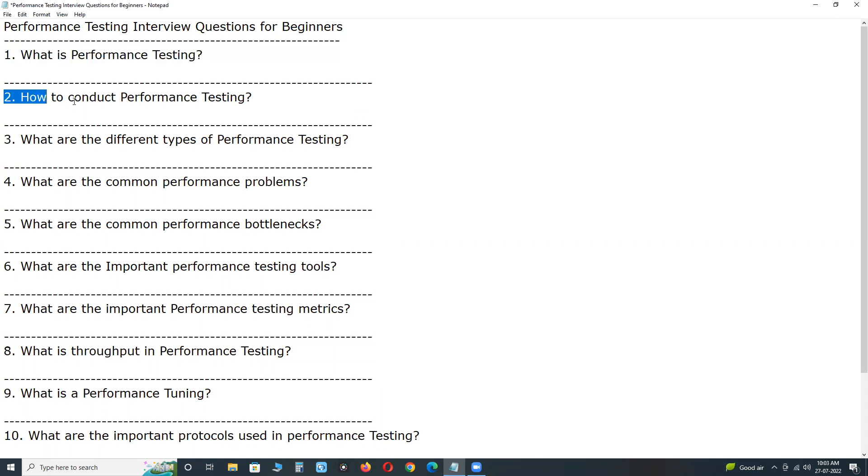Next, how to conduct performance testing? Generally software testing can be done in two ways. One is traditional manual testing, another is automation testing or automated testing.